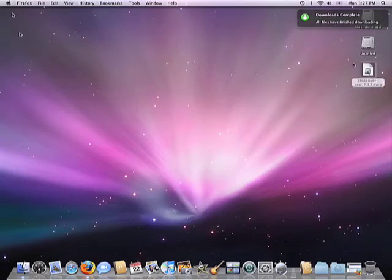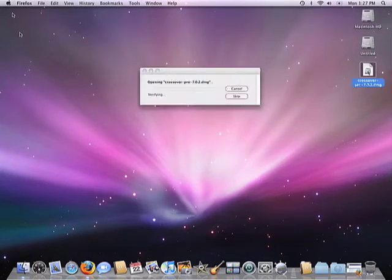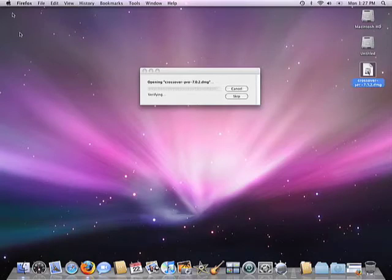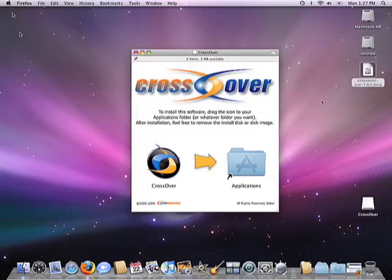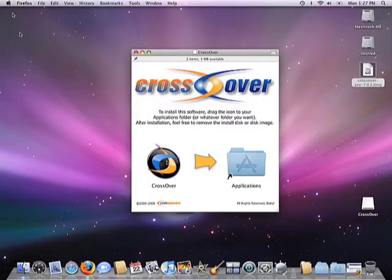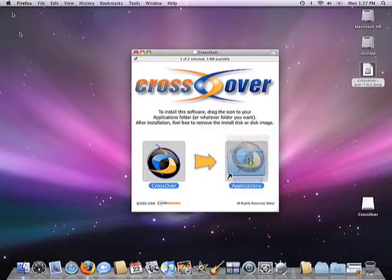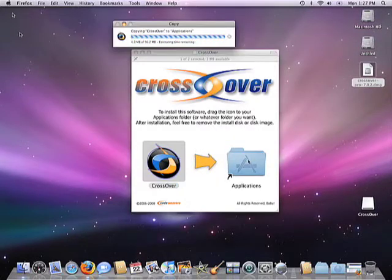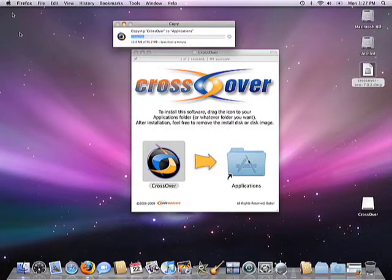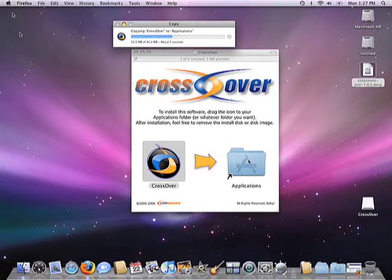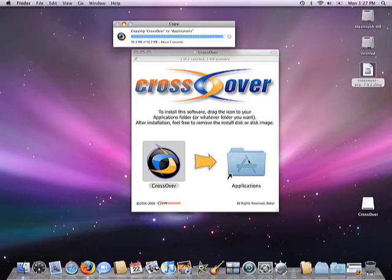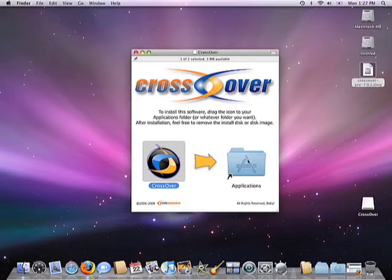Installing CrossOver is very simple, just dragging the CrossOver icon into the Applications folder. That's all there is to it. The cool part about this is that we're actually creating a complete Windows environment on your machine in about 15 seconds, but without the need for Windows itself. Voila! Once CrossOver is installed...